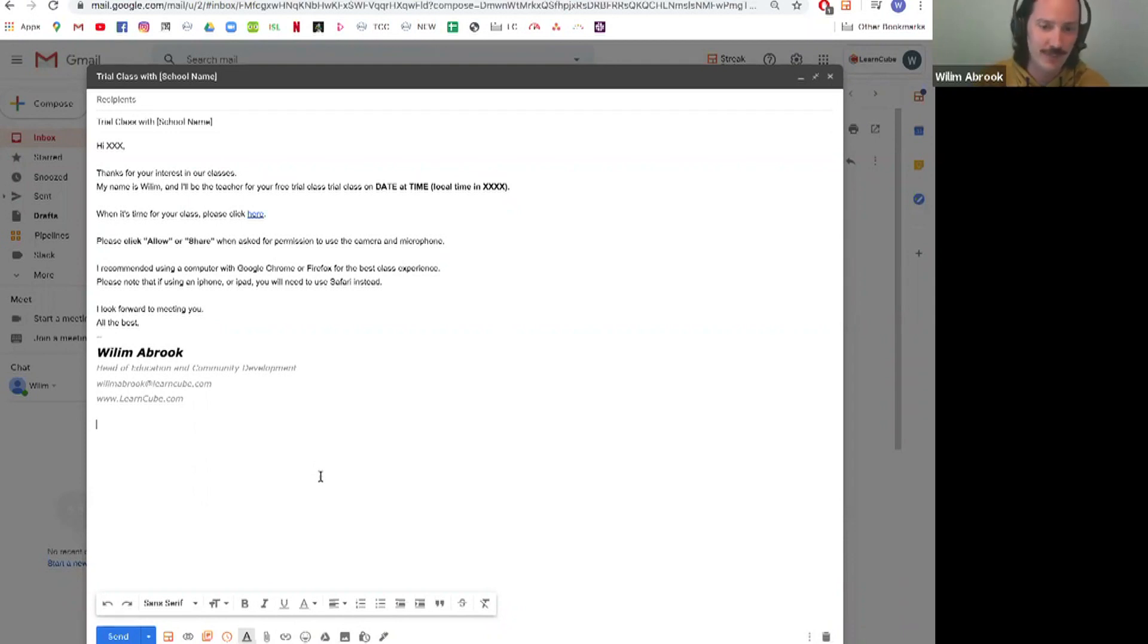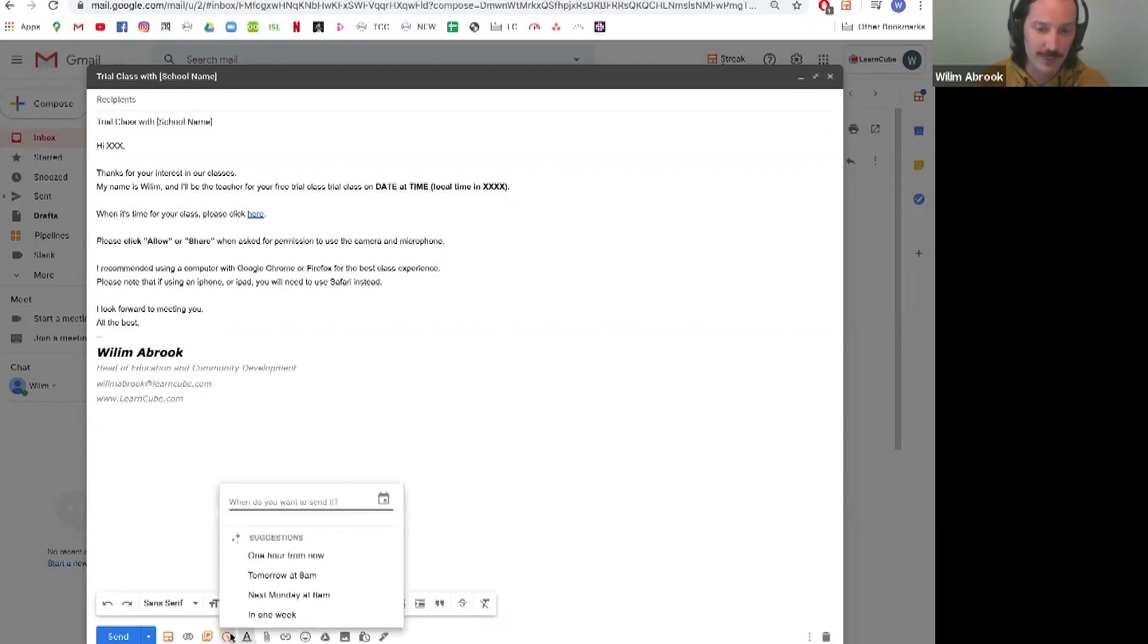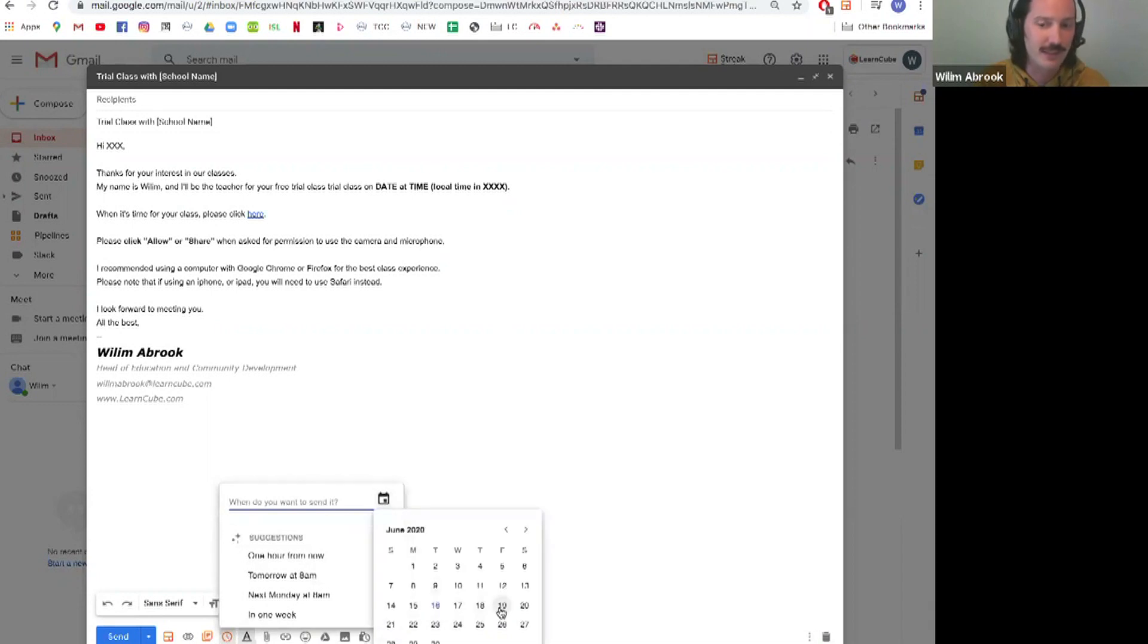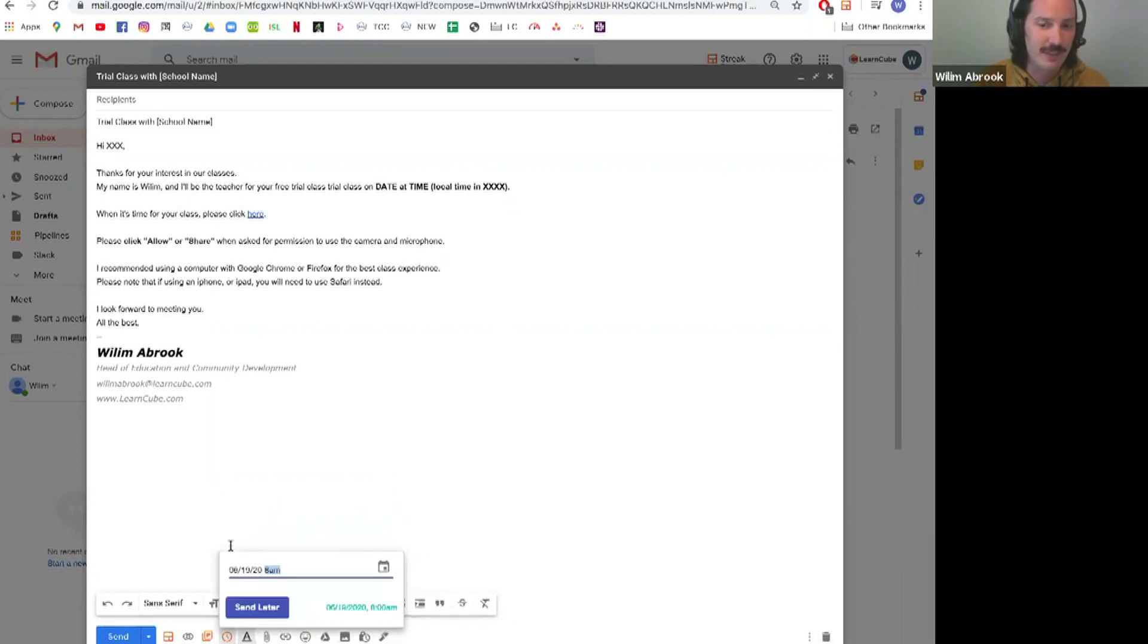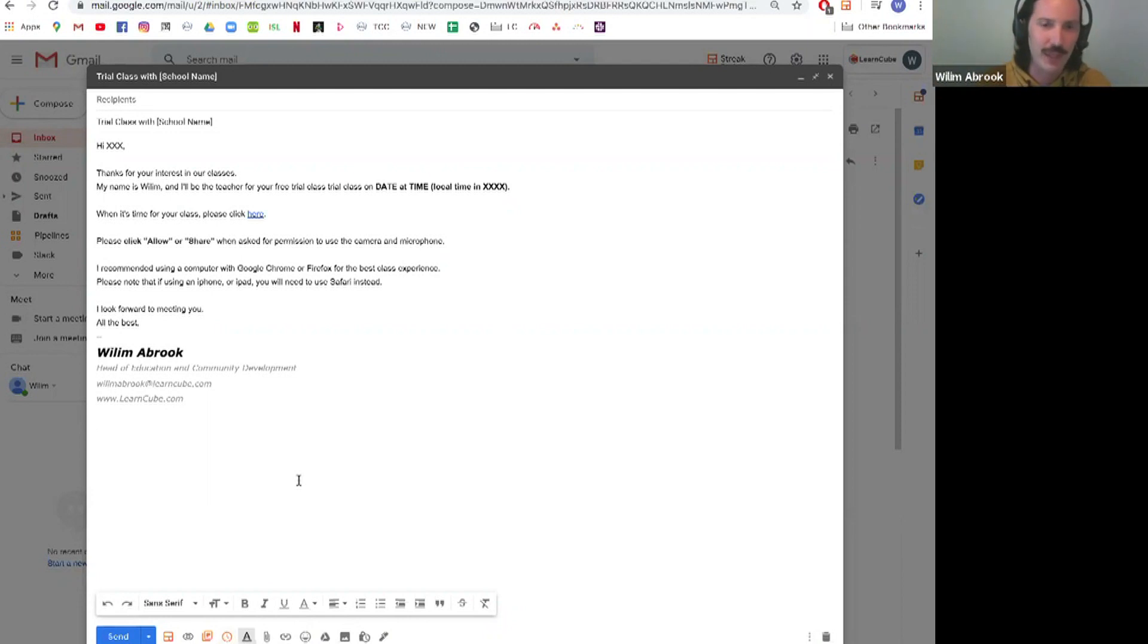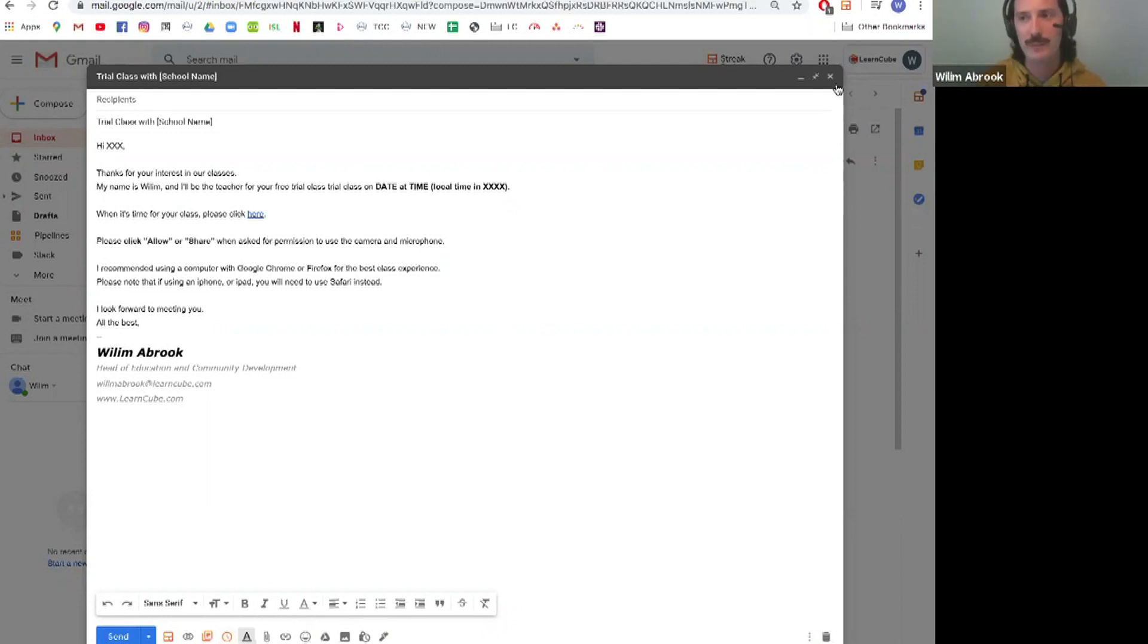The other little thing you can do with Streak which I won't show you too much about, I can schedule this message so I can send it on a different day, a different time. You all know how useful that might be.